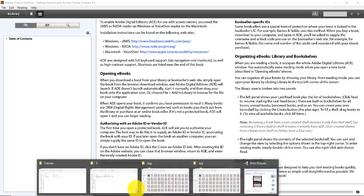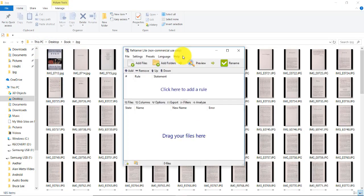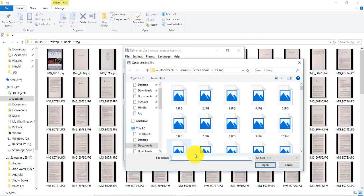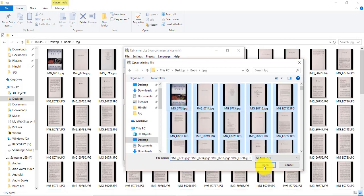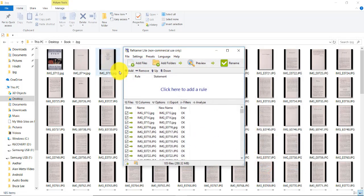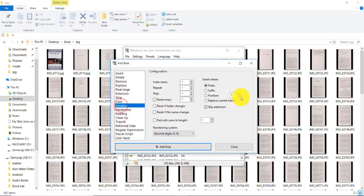Now rename them. For this I'm using Renamer. Click on add files and click here, add, click on serialize.